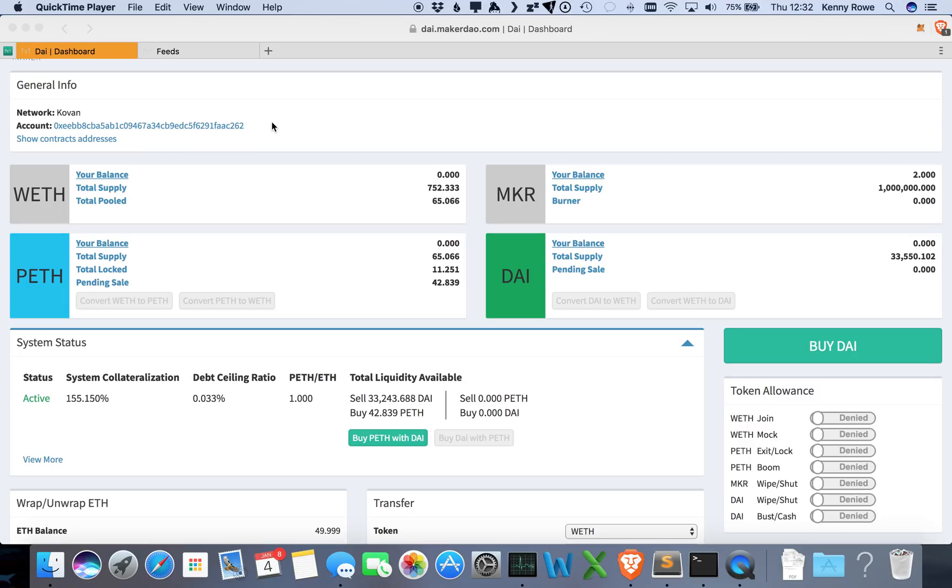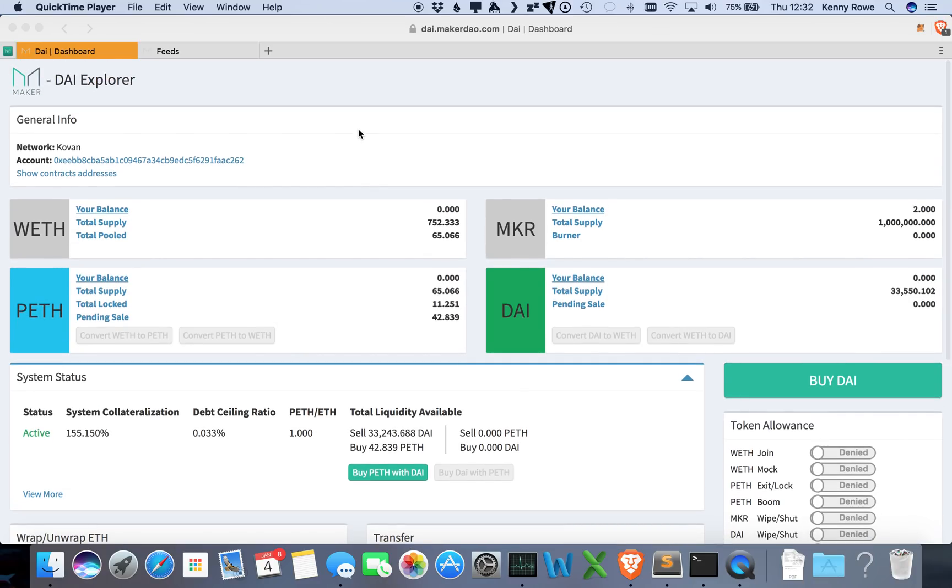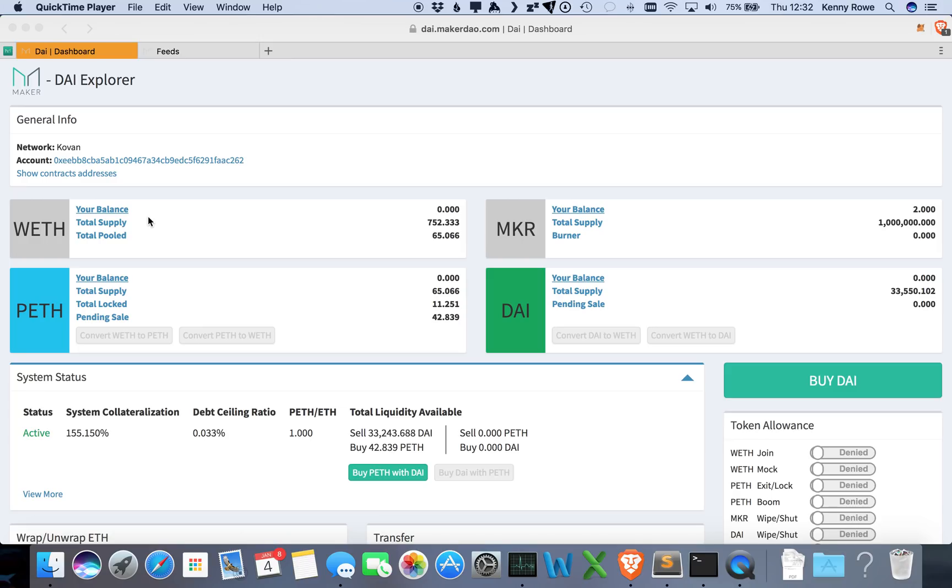Alright, so the first thing we'll see here is a couple different coins or tokens up at the top of the dashboard. The only collateral that is used in the DAI credit system currently is Ether, but Ether doesn't have standard ERC-20 functions, so the first thing we actually have to do is wrap our Ether so that we can get functions like transfer from.